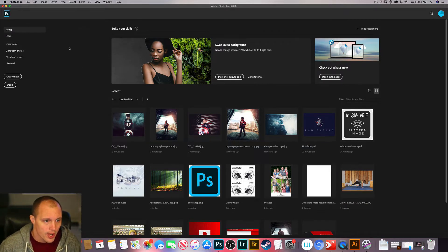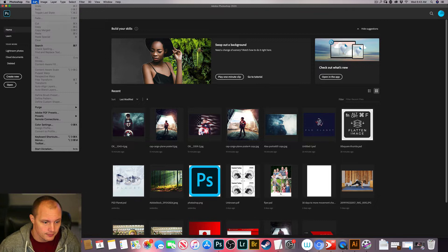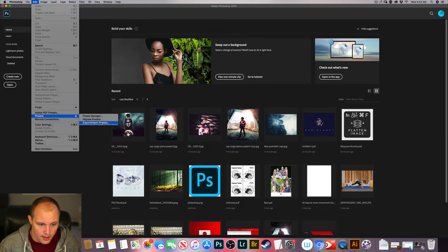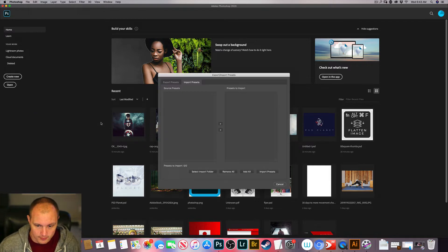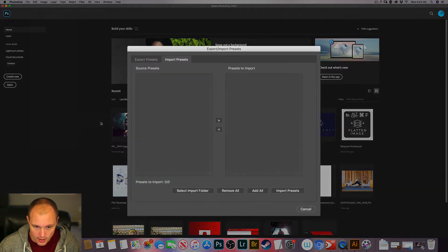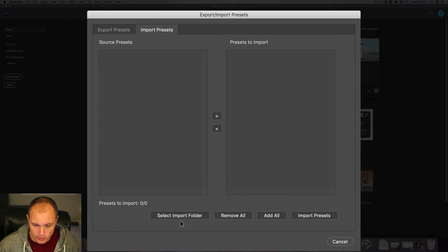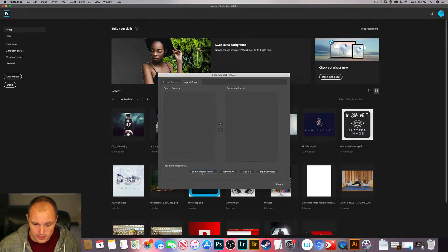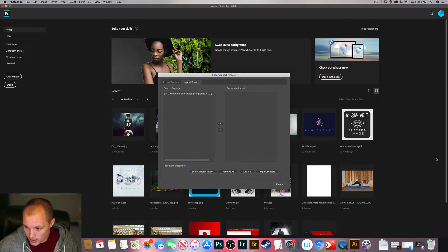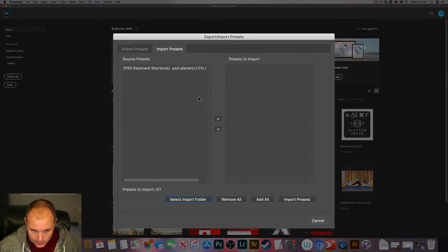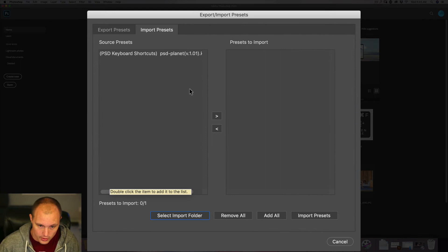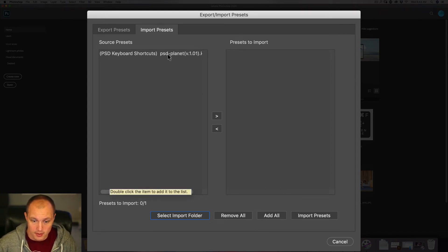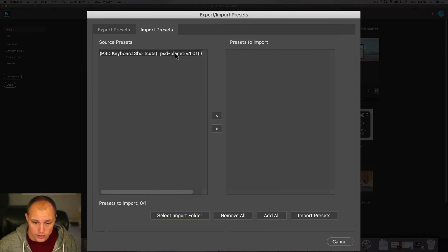So go ahead and go to Edit, down to Presets, Export-Import Presets. And here you'll have an option to import presets. So what we want to do is we want to select an import folder, open it up. So this folder contains my keyboard shortcuts inside. So you go ahead and double-click that.